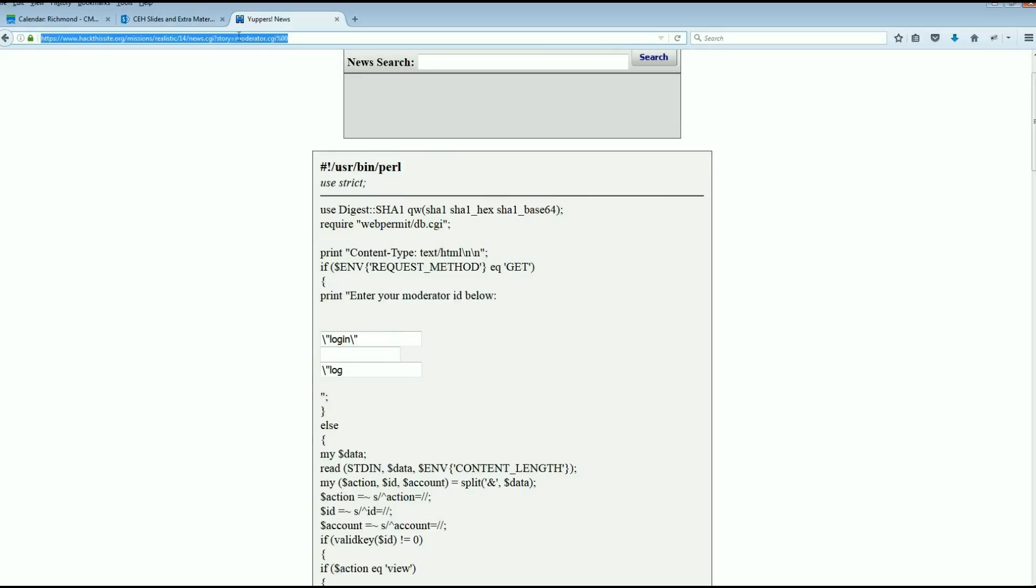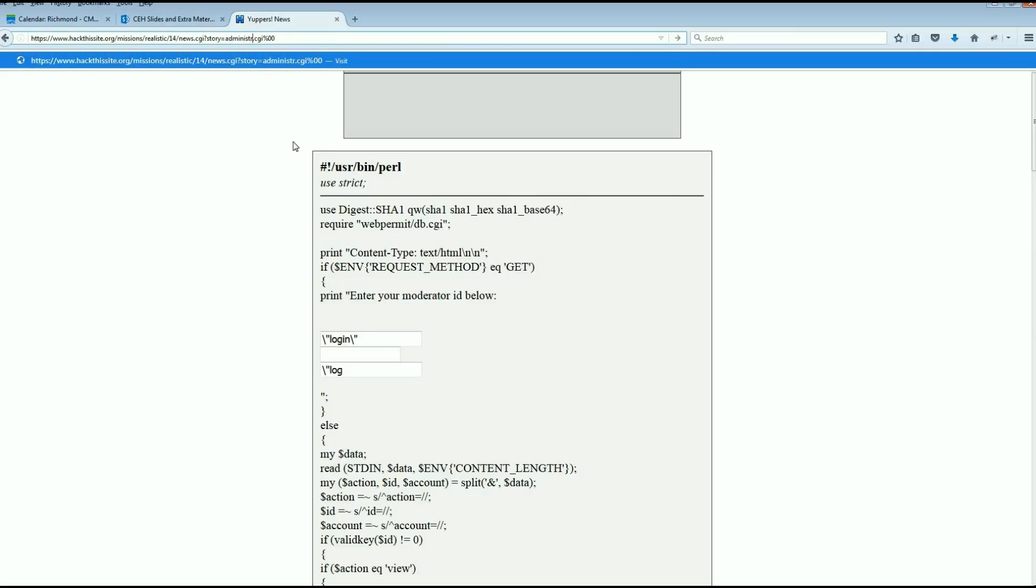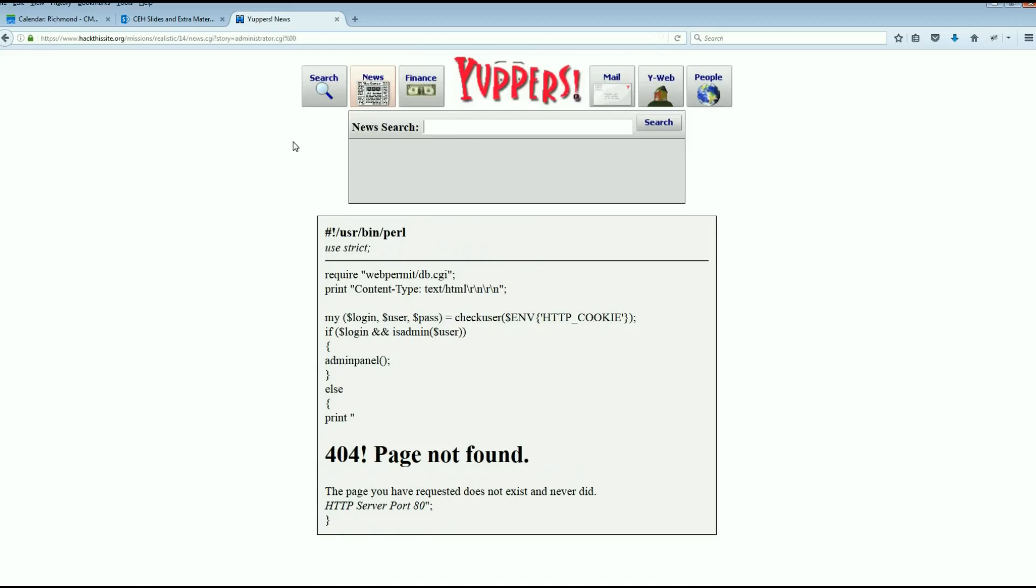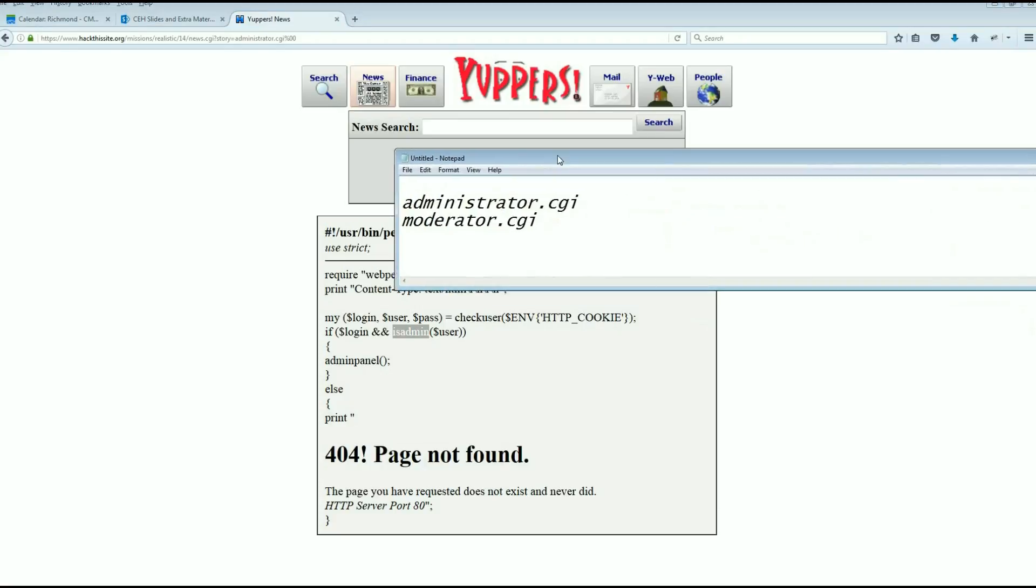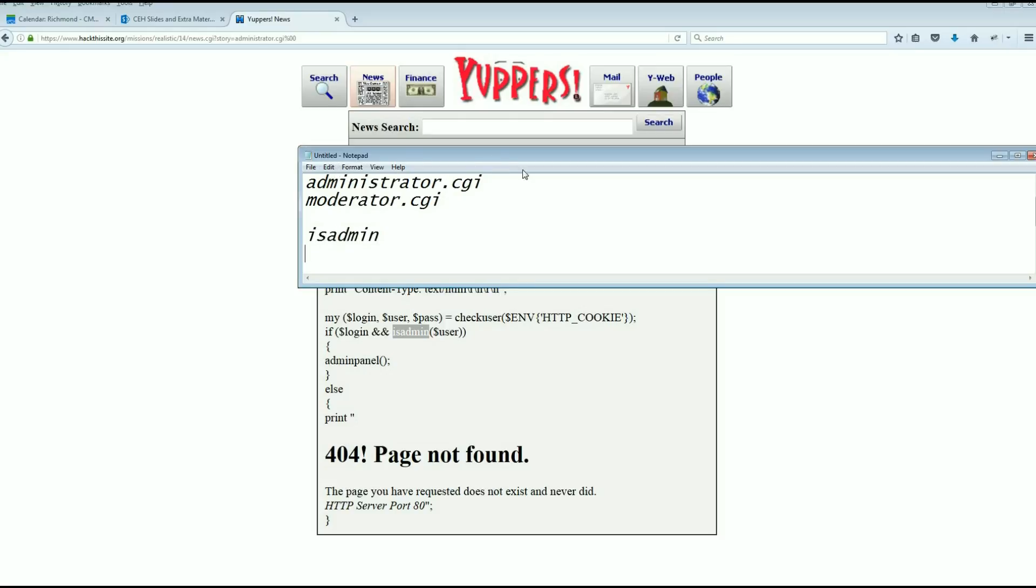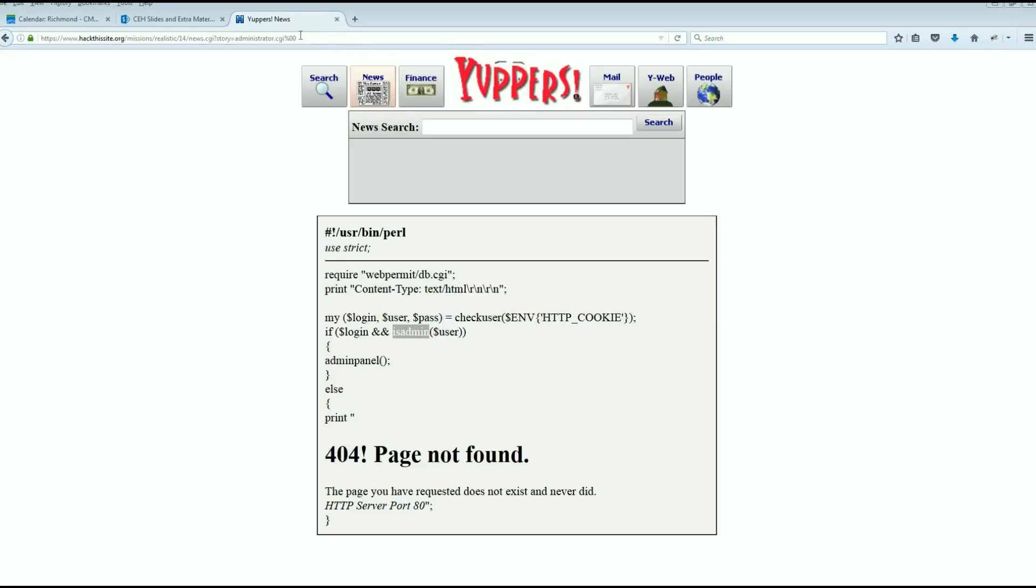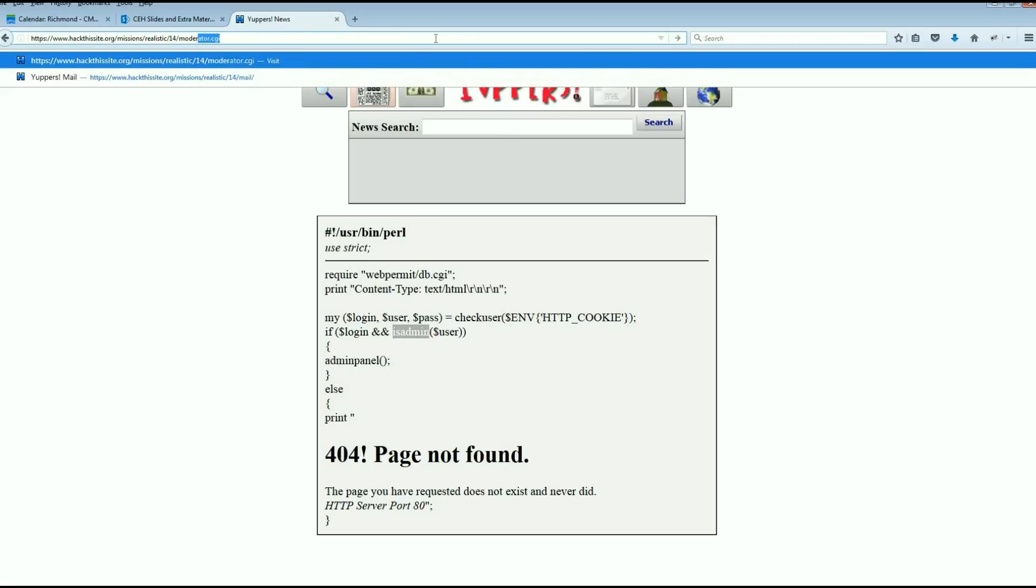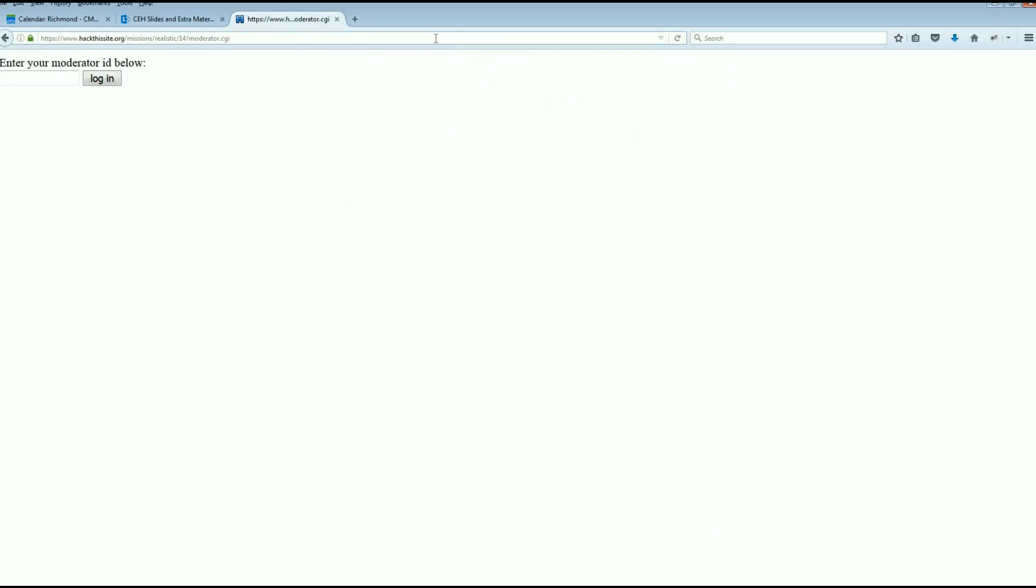Let's go up here and take a look at administrator.cgi. Send the user bin Perl print content type my login user pass, check the user if the login is_admin, send them to the admin panel, else print page not found, else print page not found. That showed up on a couple of sites: is_admin. So why don't we try that? We couldn't get to the administrator page so let's try the moderator page.